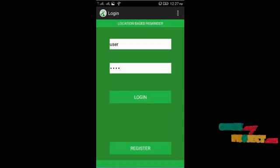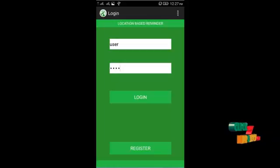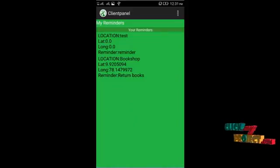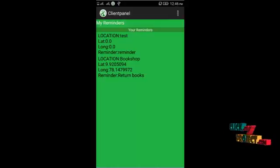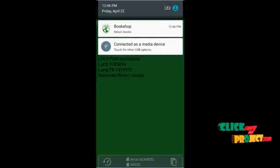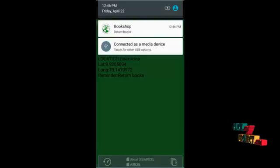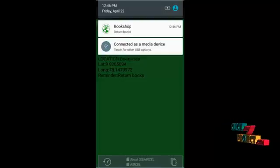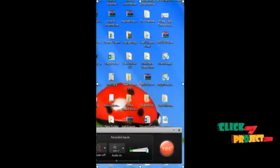After adding the reminder, I log in as a user. All the reminders added by the admin are shown in my list. When I reach the bookshop location, I receive a notification. The admin added the location as 'bookshop' with a reminder to buy books, and now I receive that reminder notification. Thank you.